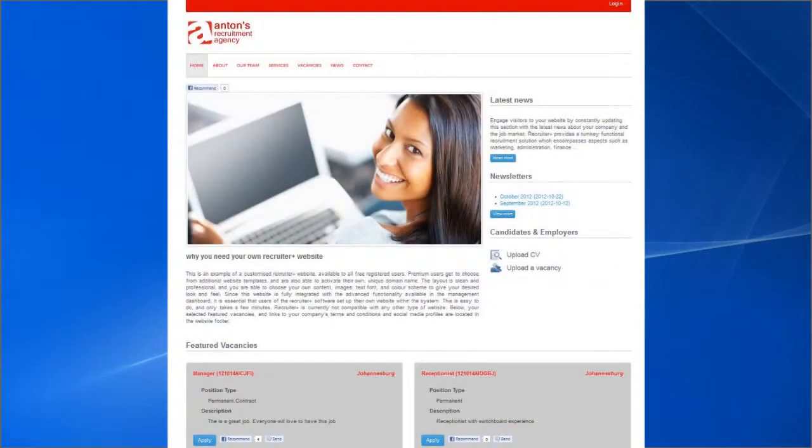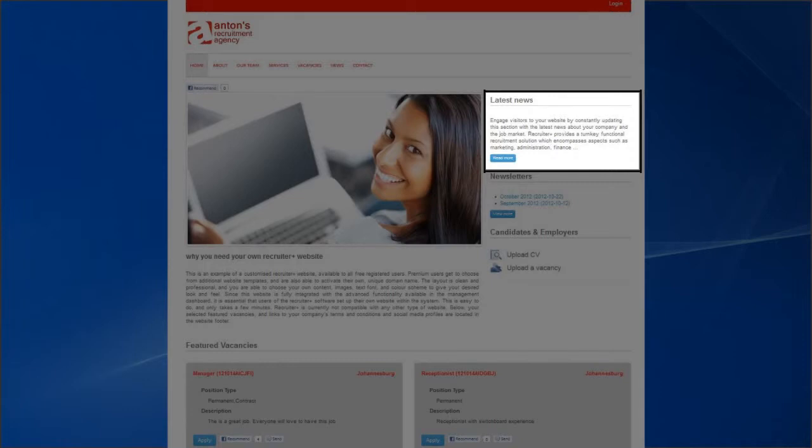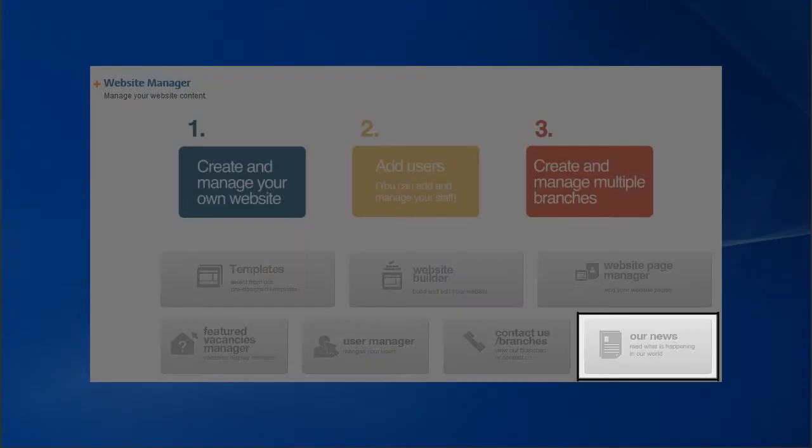The Latest News section to the right of the Recruiter Plus website can be customized by clicking the Our News tile in the Website Manager.